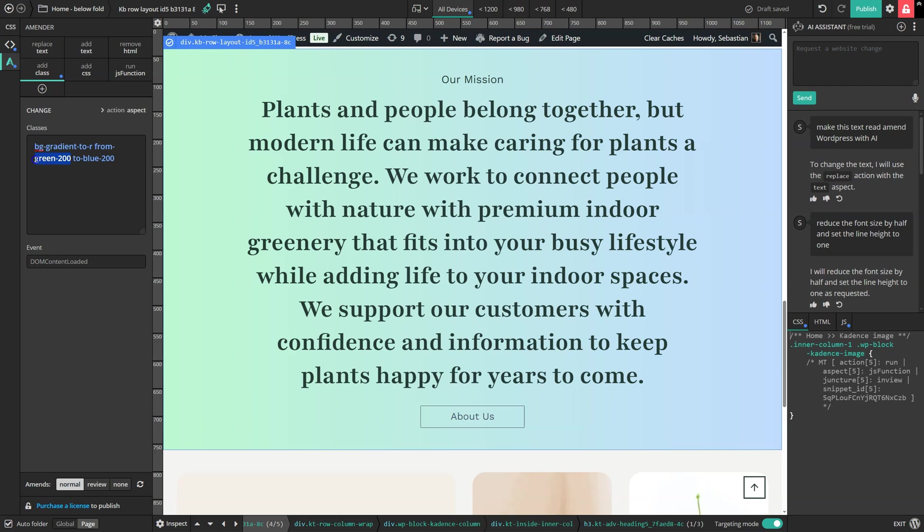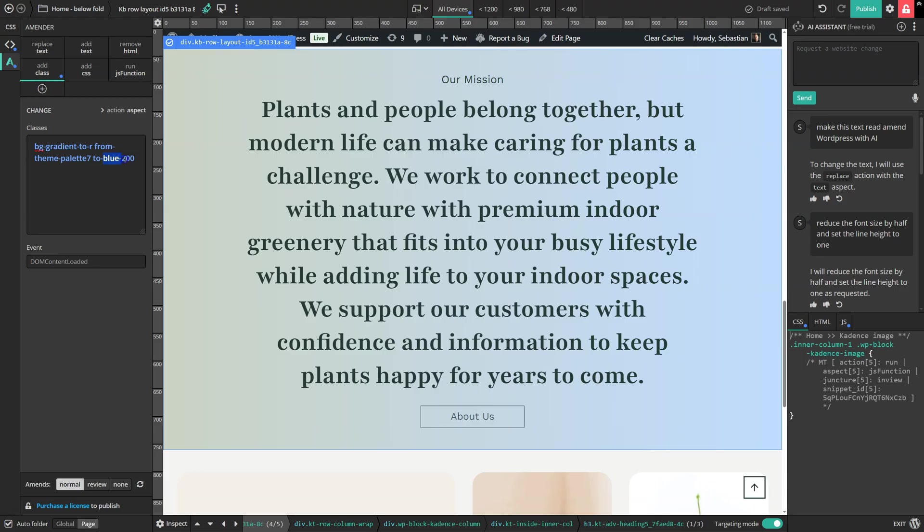And we can also use our theme colors. Let's see. And that just allows us to make use of Tailwind, but also keep our design consistent with the theme.